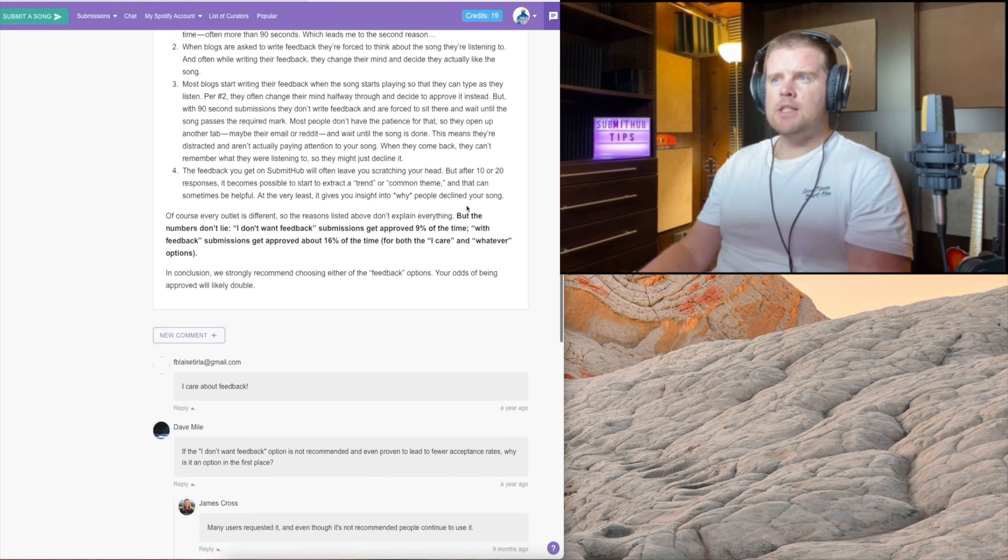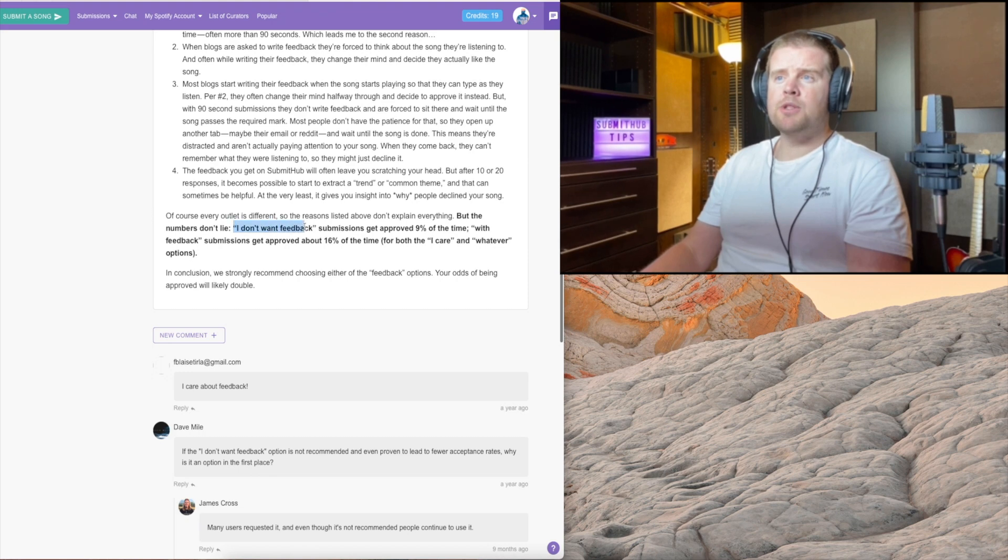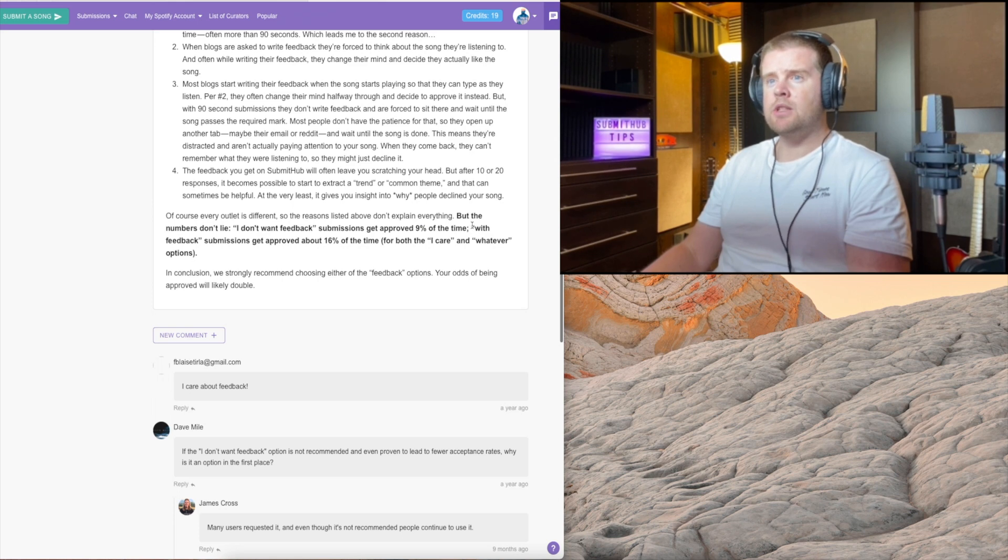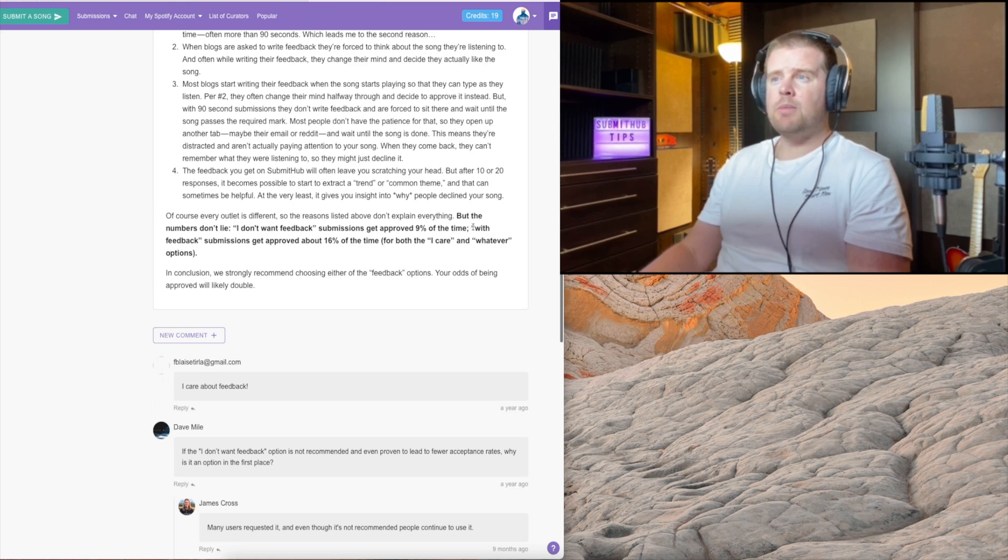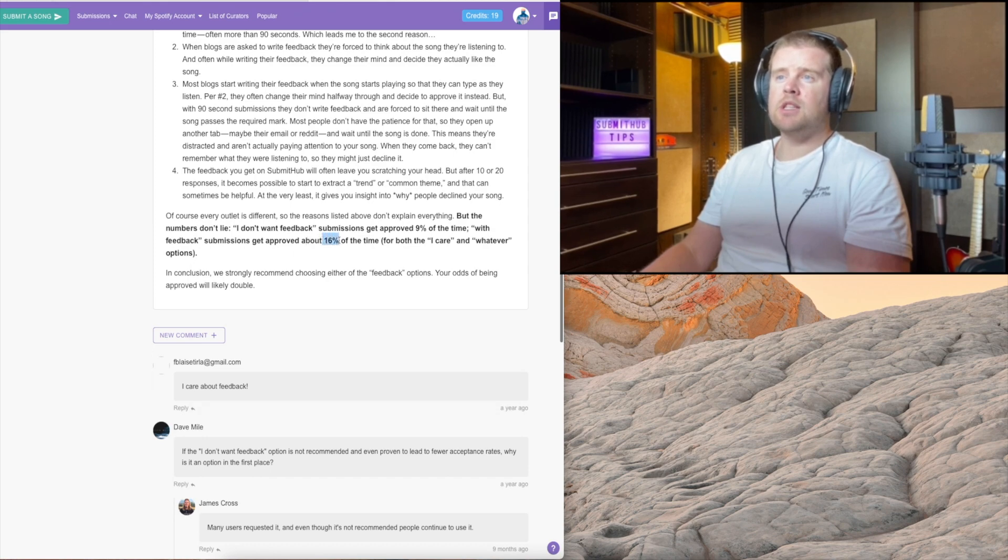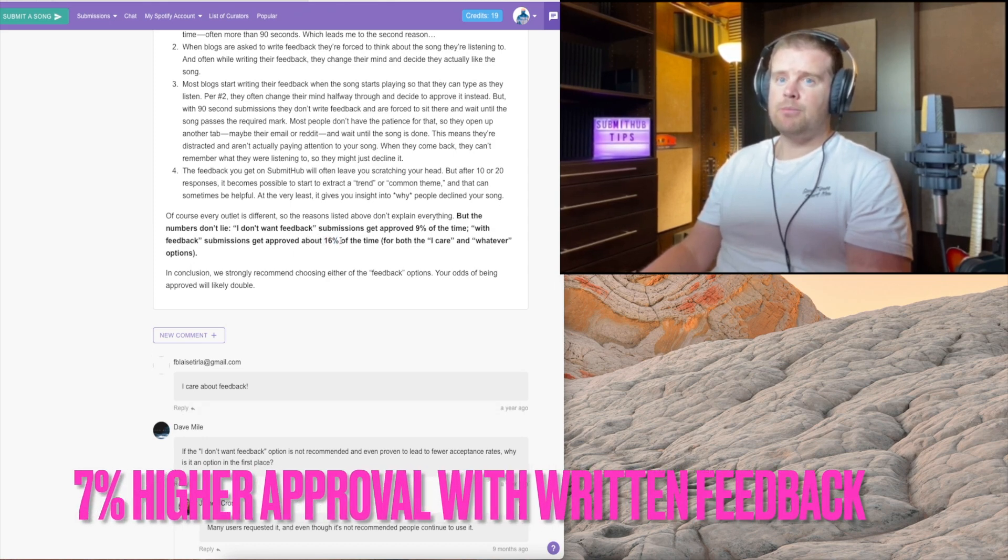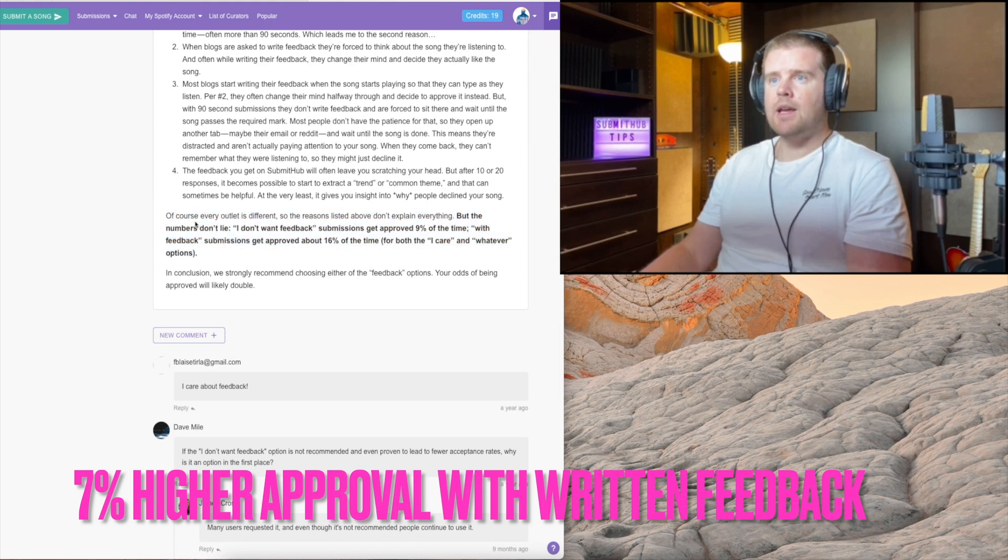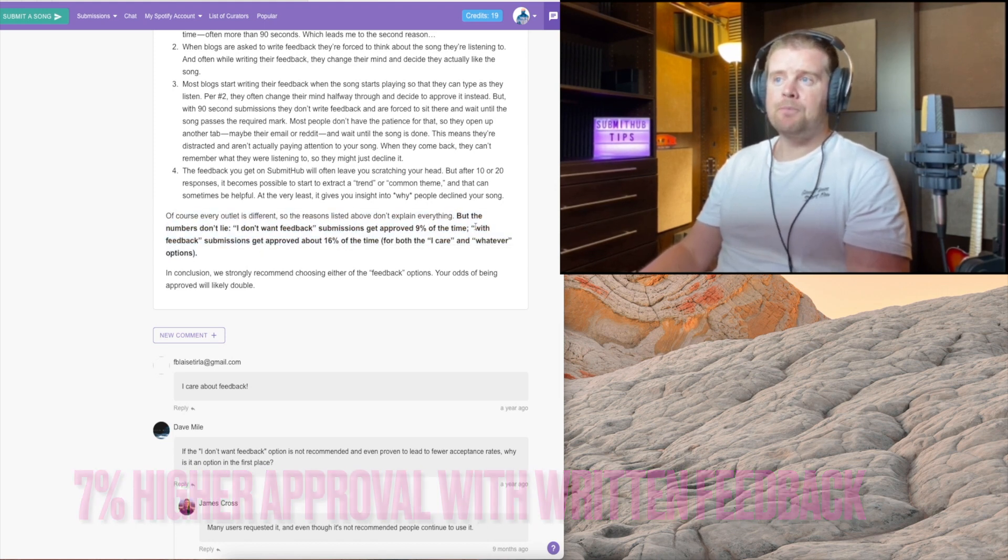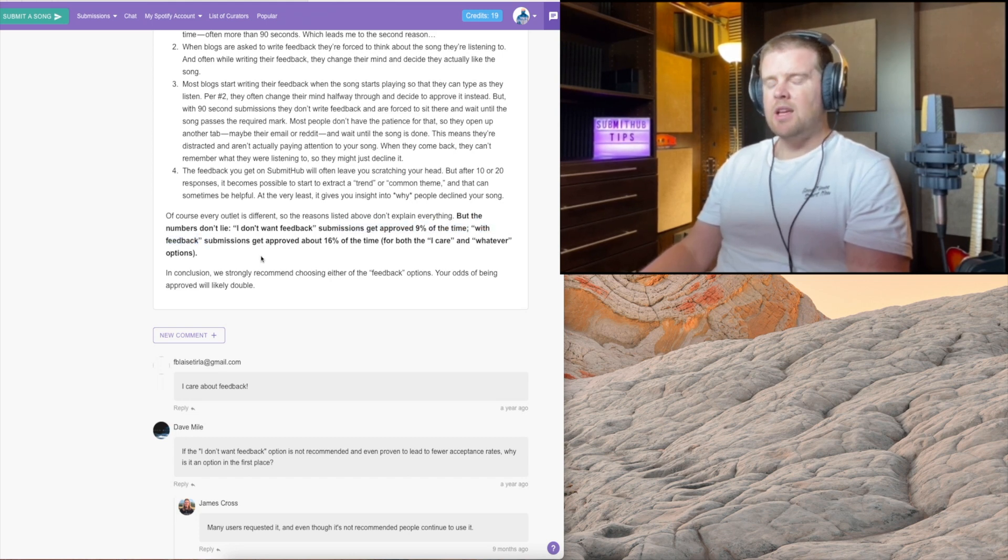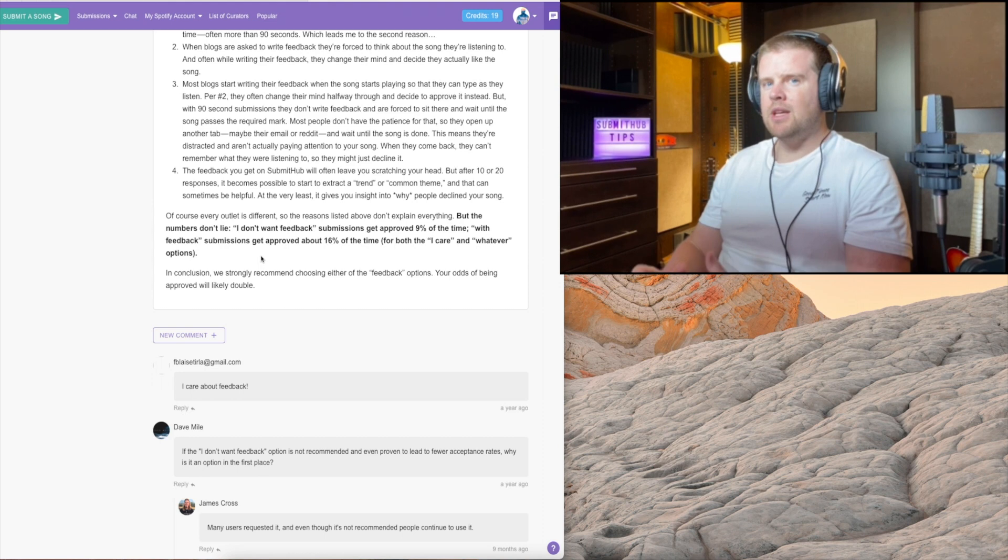The numbers don't lie. 'I don't want feedback' option - those submissions get approved 9% of the time on average. With feedback, submissions get approved about 16% of the time. So pretty much the stats don't lie. You should obviously go with feedback submissions.